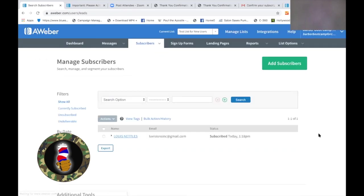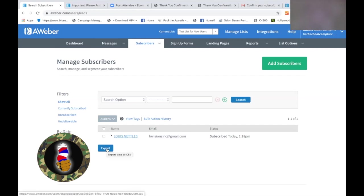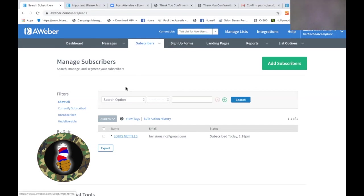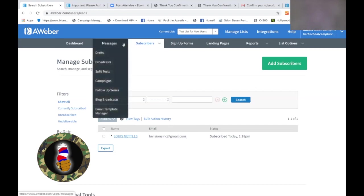Now you can export this also and use it — export it into an Excel spreadsheet, put it somewhere else, load it into your phone, load it into Google. You can do all kinds of different stuff with it. But remember — always look up here to make sure you're on the right list. So now we want to send this guy an email. Let's go over here to Messages. Let's go back to Dashboard.